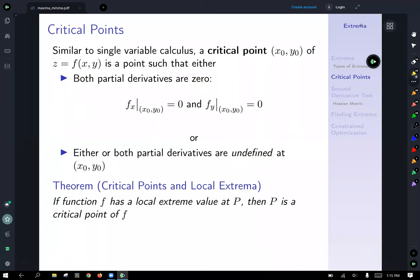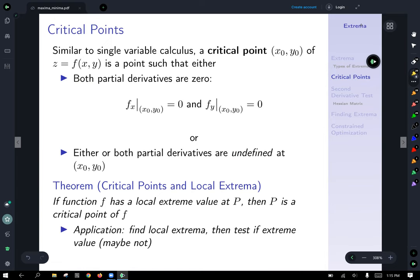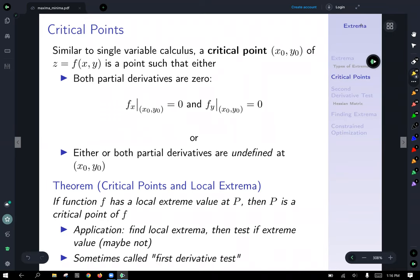Here's the theorem on critical points and local extrema: if a function f has a local extreme value at p, then p is a critical point of f. Be careful — this doesn't say the reverse. It doesn't say that if you have a critical point, you're guaranteed to have an extreme value. It just says if you have an extreme value, you know it occurs at a critical point. You can find critical points and then test whether each is actually an extreme value.